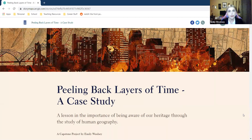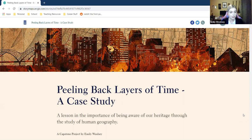I was told when I got there that they don't have designated geography classes anymore — it has been interwoven with world history. The class I've been working with this semester is 9th and 10th grade standard world history and geography. Having my own personal background in history, anthropology, archaeology, and GIS, I saw an opportunity to utilize my background as a teaching tool.